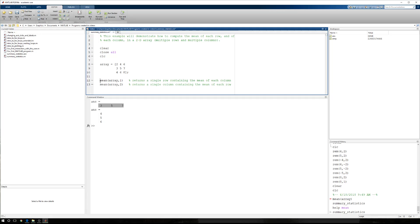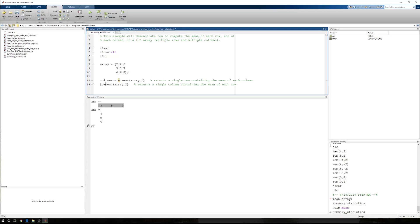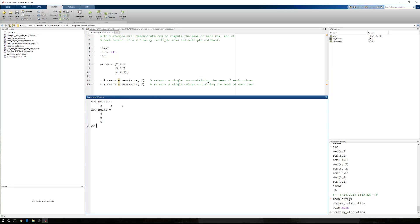So here we'll just say these are the column means. These are the row means. And when we run this again, we get that the column means are three, five, and seven. The row means are four, five, and six.